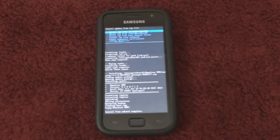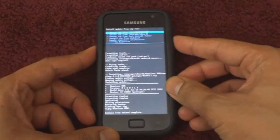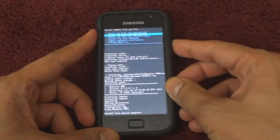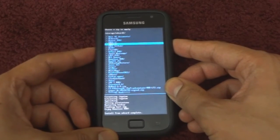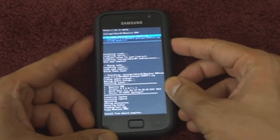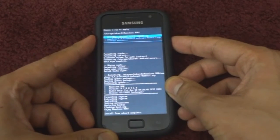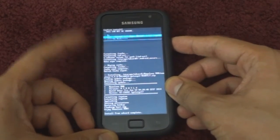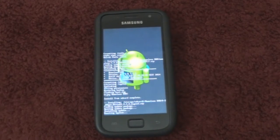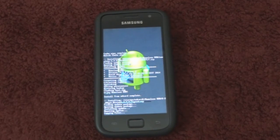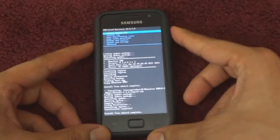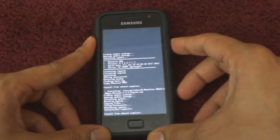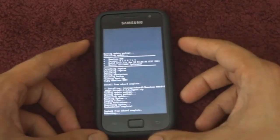After this completes, head on to the same folder and install the GApps file in the same way. Once the installation of the GApps file is done, go back and reboot your device.